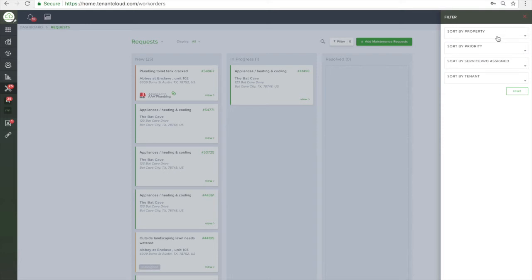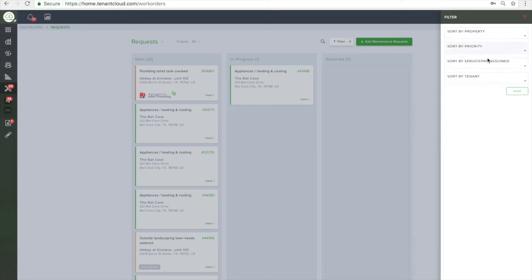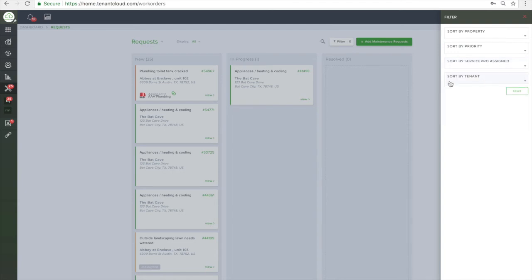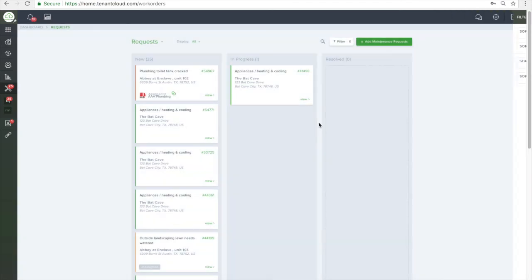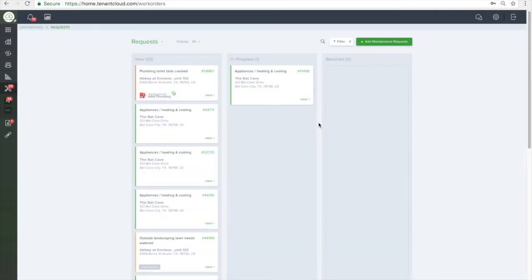After your request has been resolved, you can click the View button on the request and add any invoices for expenses paid to the Pro or for supplies, as well as to bill the tenant for any damages.